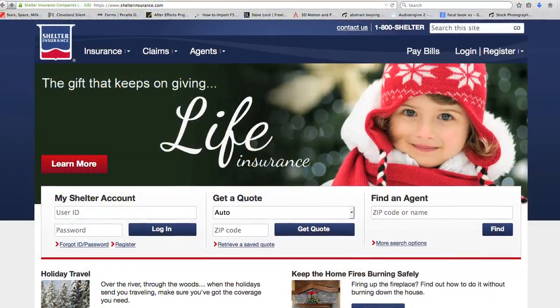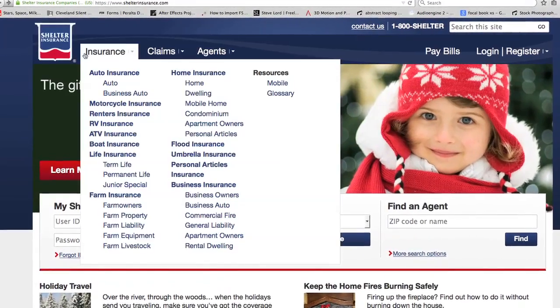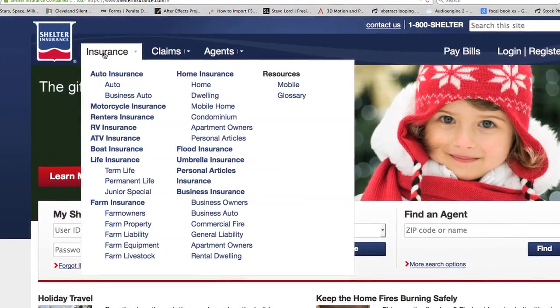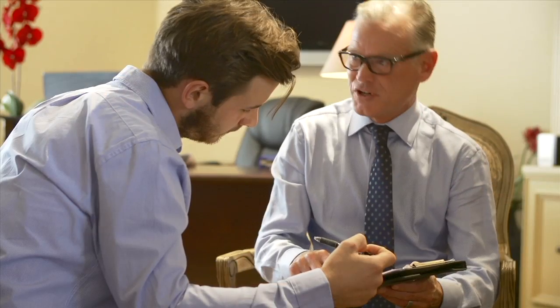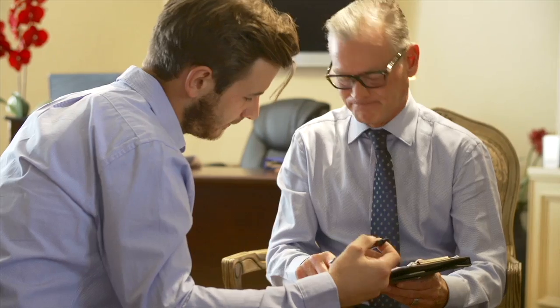Shelter Insurance is a property casualty and life insurer. We operate in 18 states across the United States, predominantly in the Midwest. We have over 1.5 billion dollars of premium, over 2,000 employees, and roughly 1,300 agents that exclusively sell Shelter Insurance.